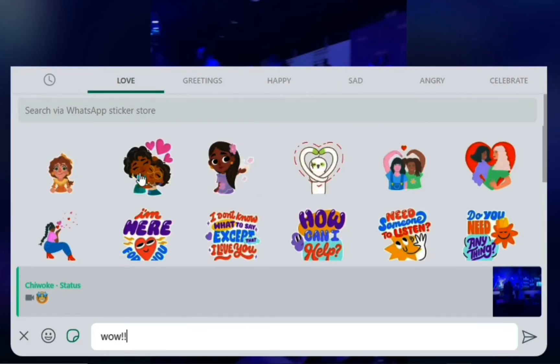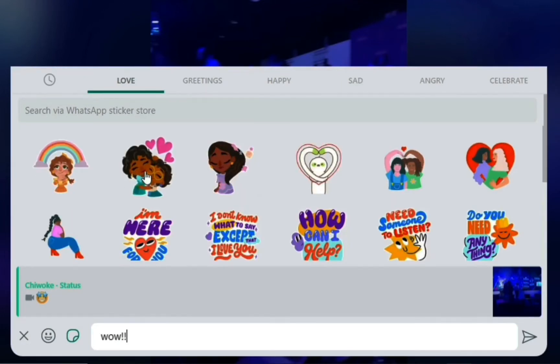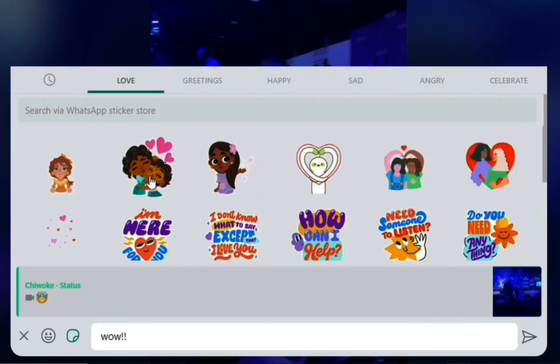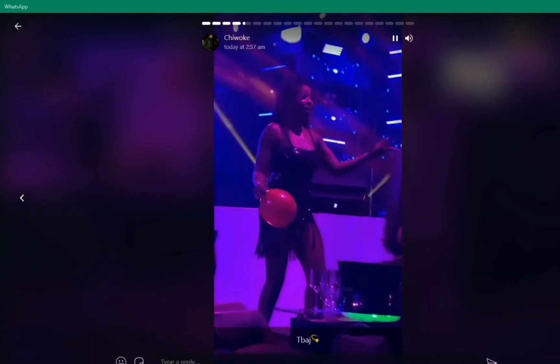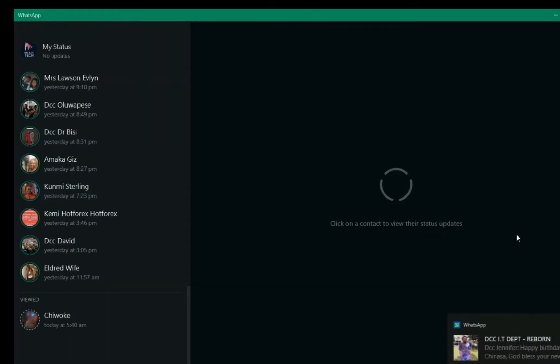I can just click here and it says 'send in reply', so I'll just send the reply by clicking the arrow. Now let's click the arrow to go back to the status page.